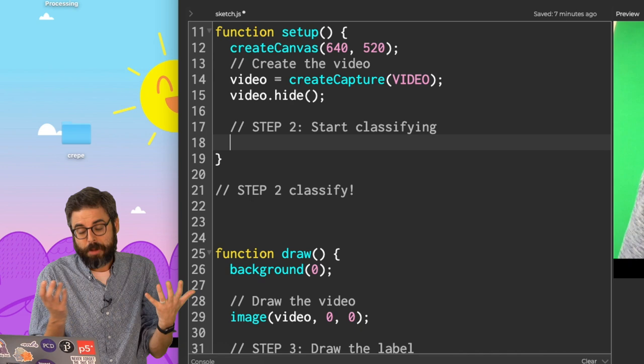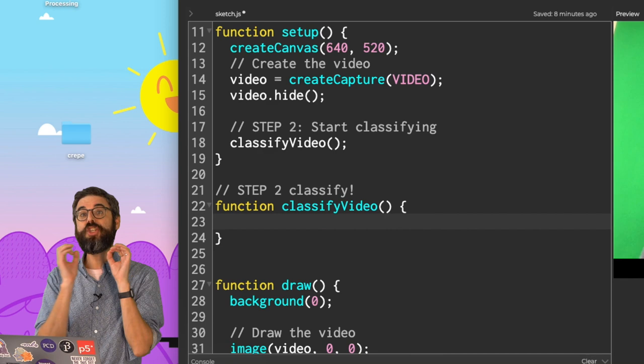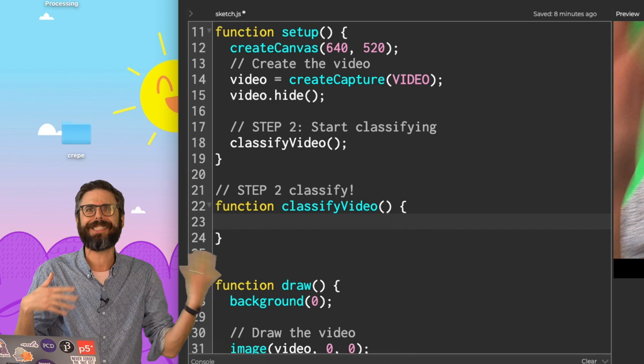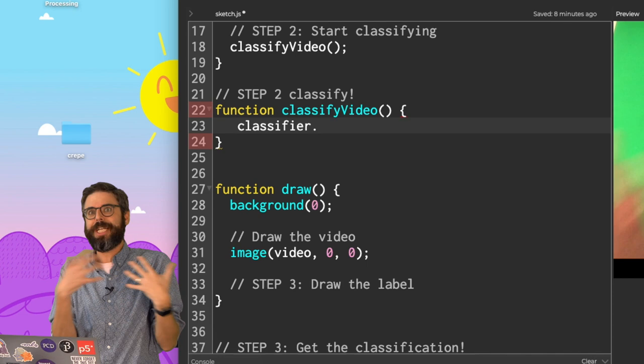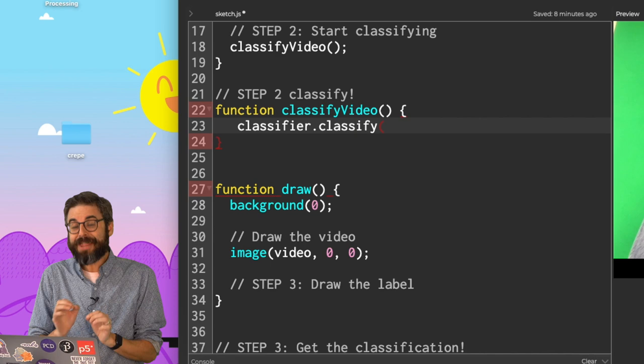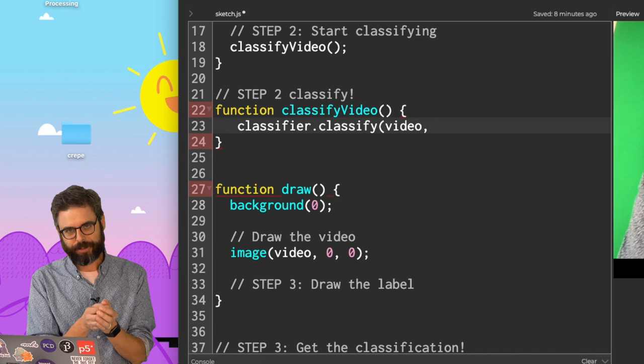Next step, start classifying. I'm going to want to have a function called classify video. That function doesn't exist, so I've got to write it. And what I want to do in that function is call the ML5 classify function on the video. My variable that stores the model now is called classifier. So I can say classifier. The function in ML5 to classify an image is called classify. And then the first argument to the function, what I need to hand to it, is the image that I want to classify, which is the video. And then now is the important part.